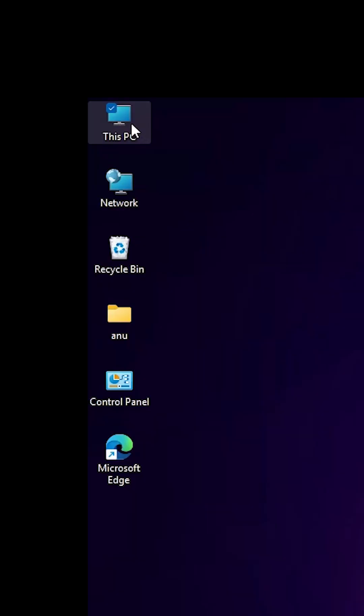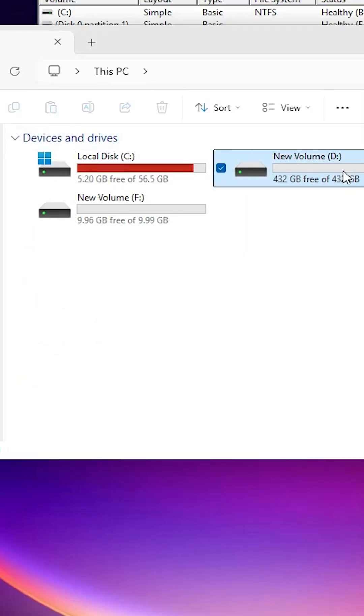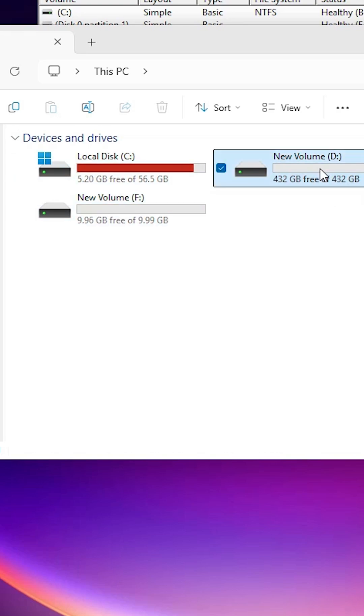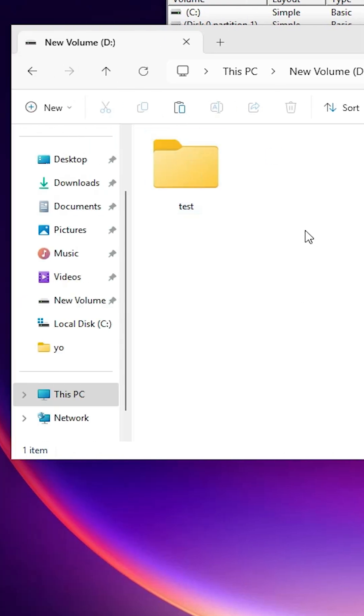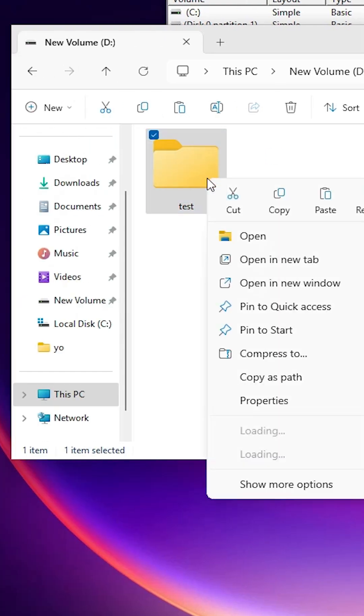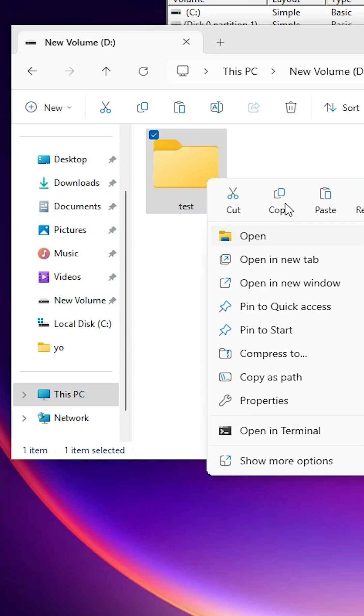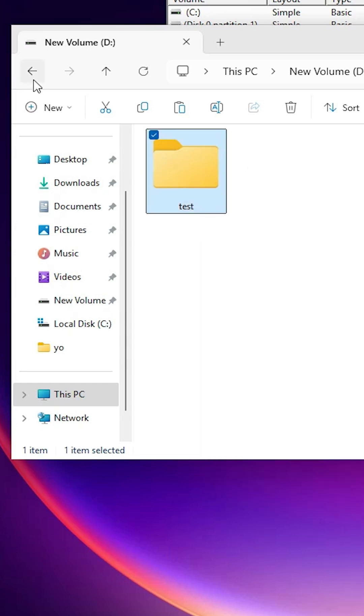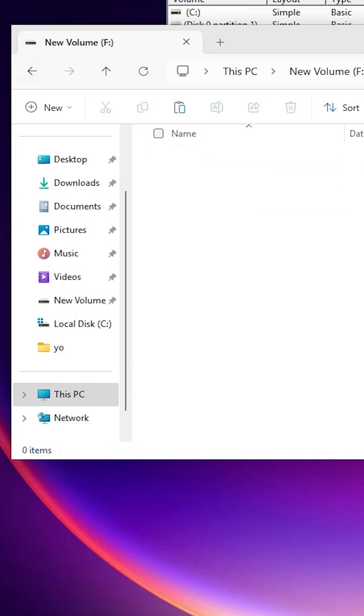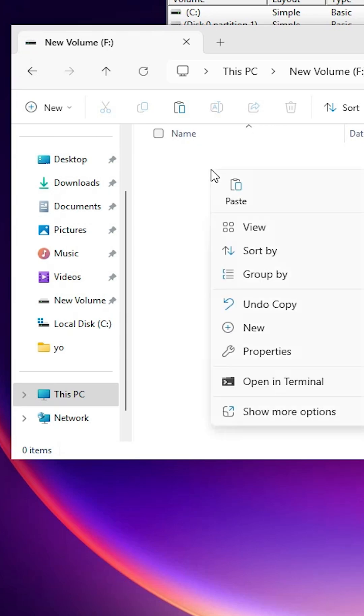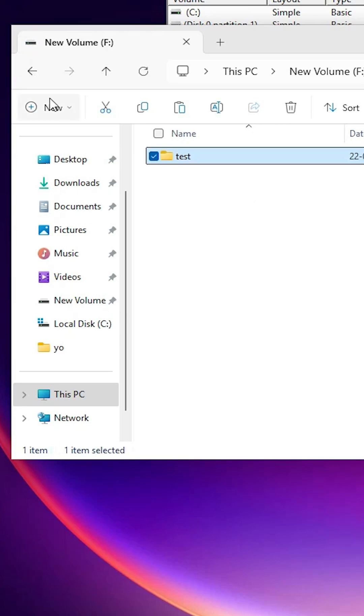After that go to this PC. In this PC I have now three drives: C, D, E. I go to the D drive, select all my files - Ctrl A, right click on it, Ctrl C or copy. Go back, go to the new drive, paste it - Ctrl V or right click and paste.